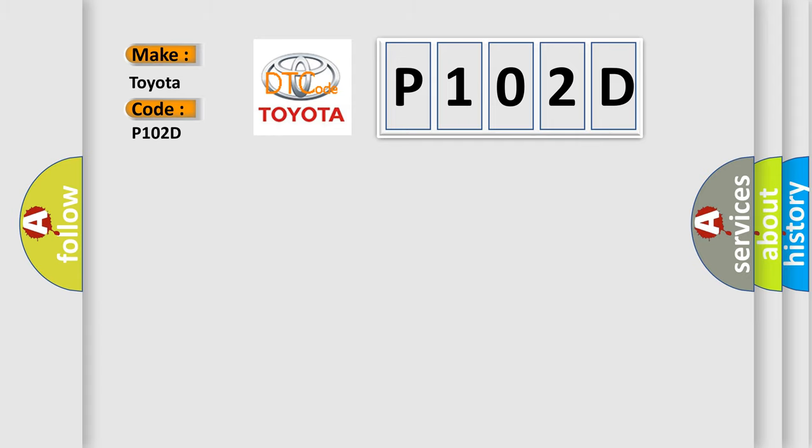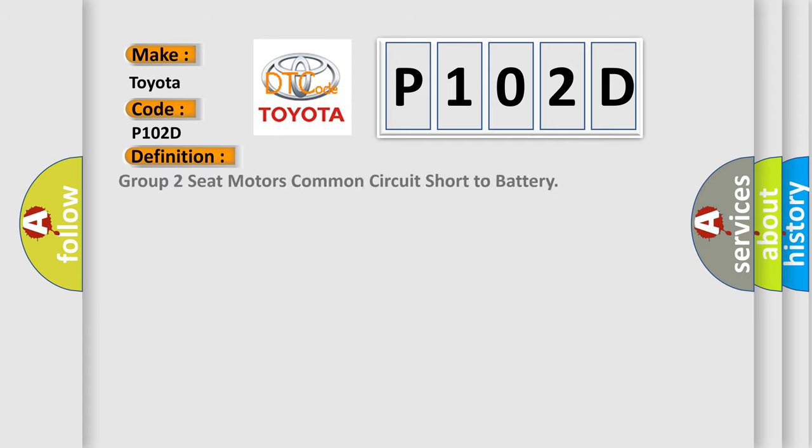The basic definition is Group 2 seat motors common circuit short to battery.